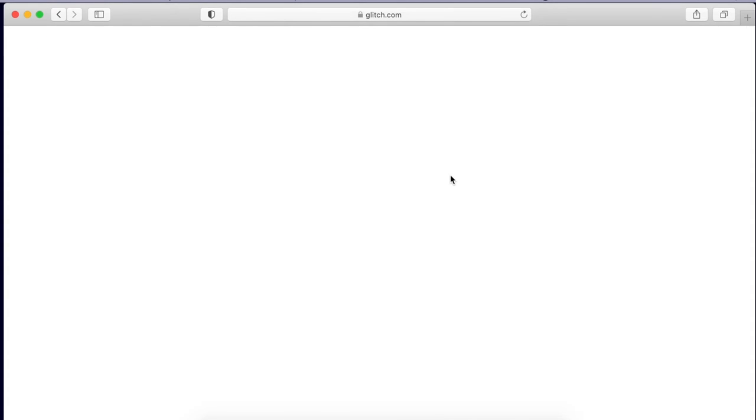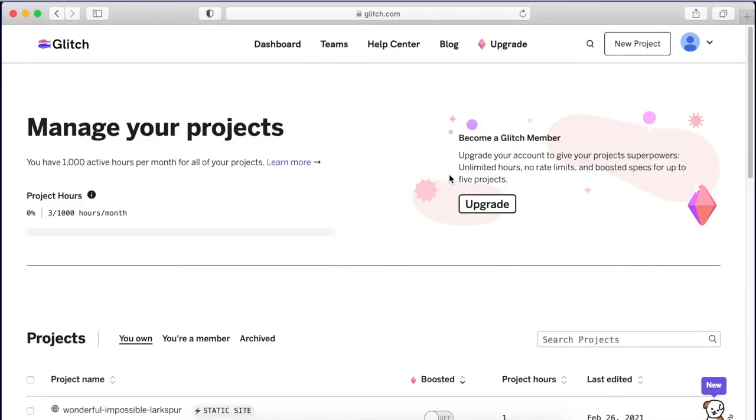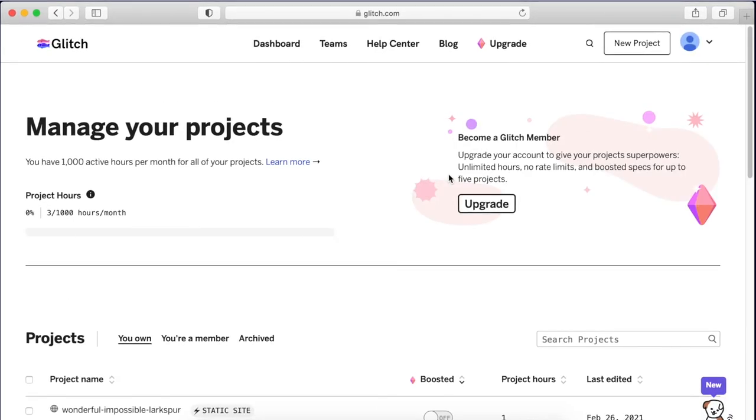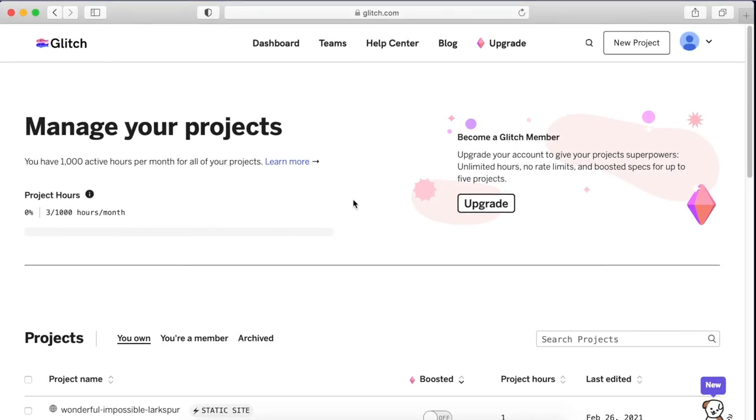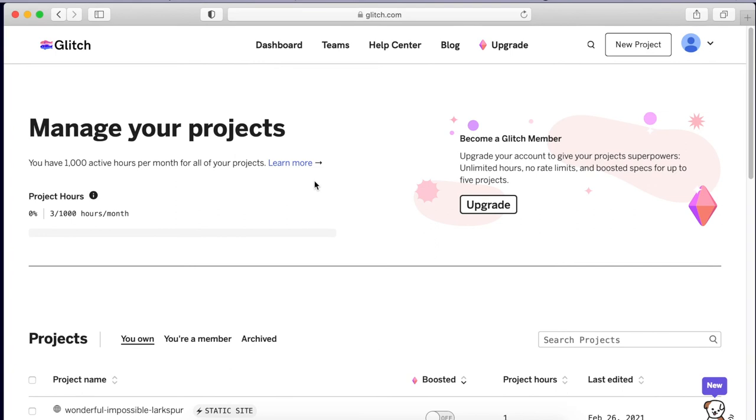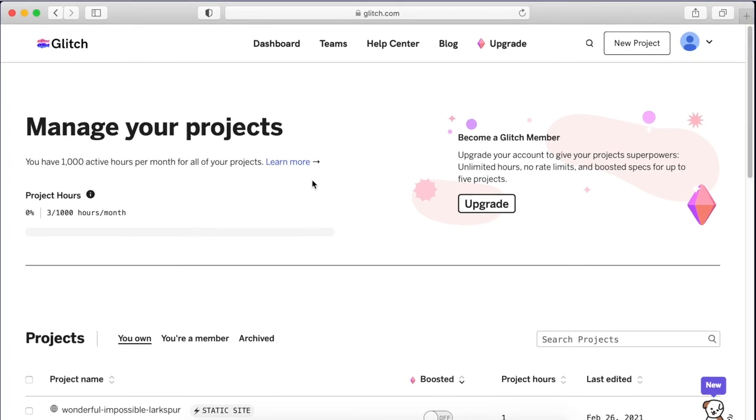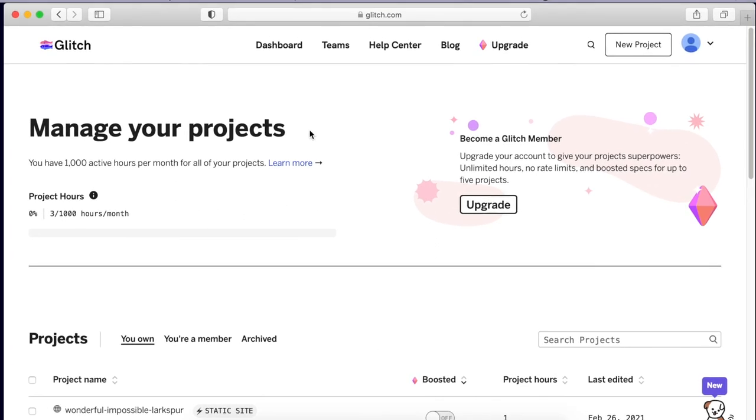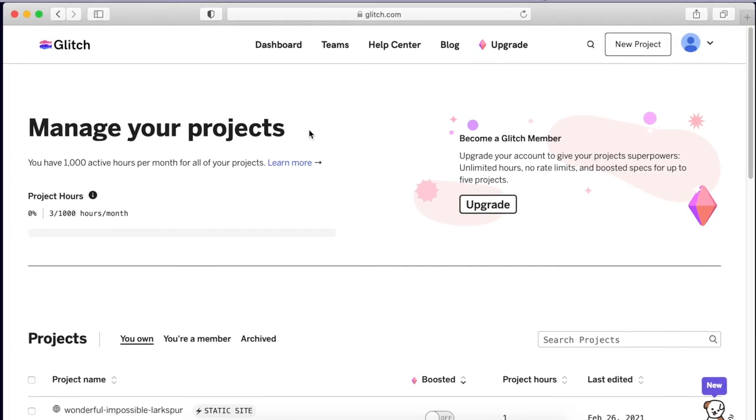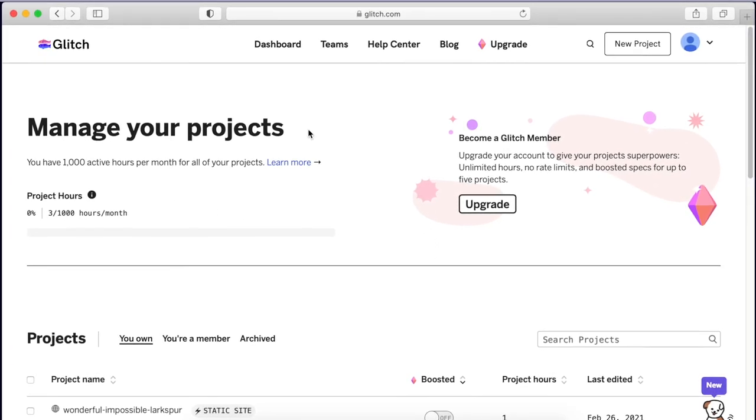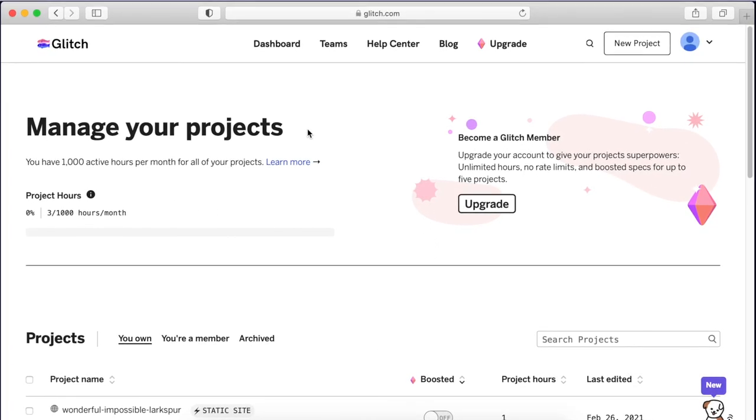Once you reach a page where you can start a new project and manage your projects, that's where we'll stop for today's lesson.